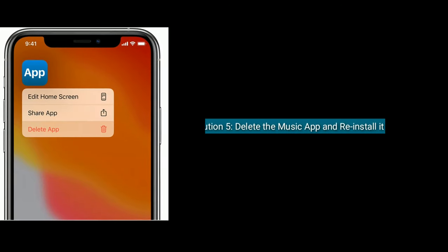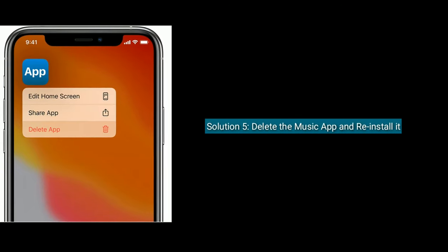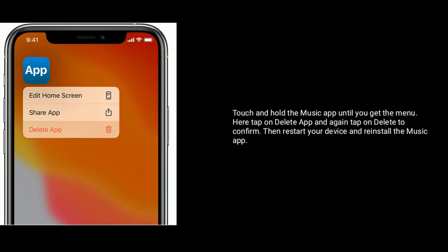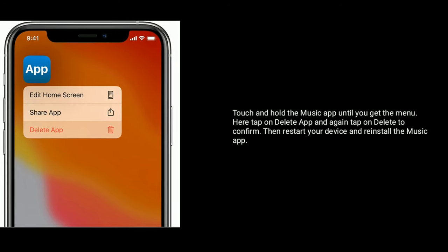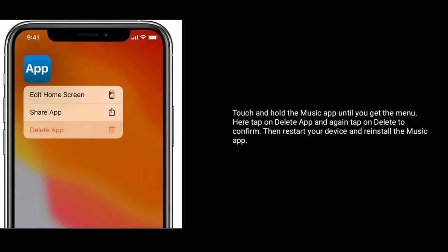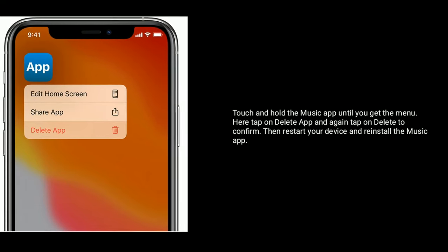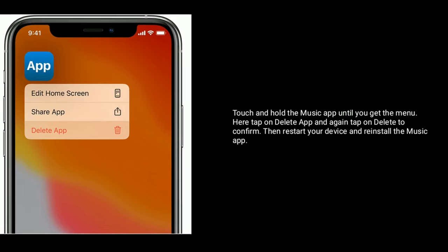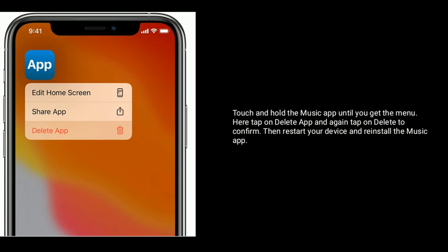Now tap Agree and again tap Agree to confirm. Solution five: delete the Music app and reinstall it. Touch and hold the Music app until you get the menu, tap on Delete App, and again tap Delete App to confirm. Then restart your device and reinstall the Music app.